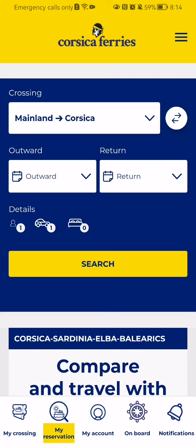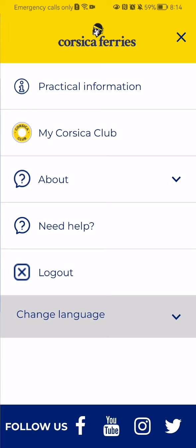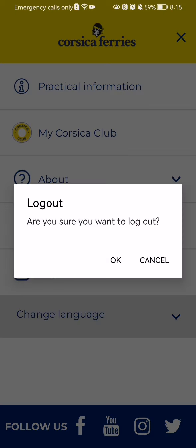you should look at the top right corner and there you will find three lines. Press on it and here you can find the logout option on the page — just press on it.